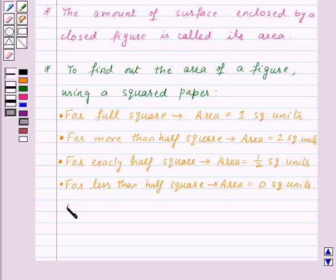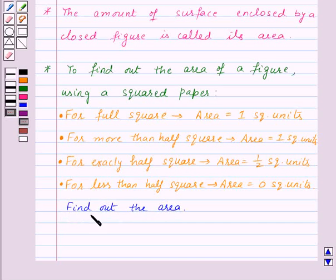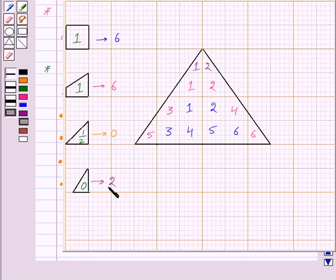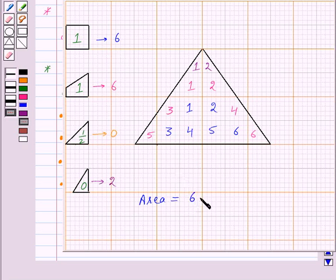Using these conventions, we will find out the desired area. Going back to our triangle: here we have six whole squares (full squares) and six more-than-half squares. There are no half squares and two less-than-half squares. The area of the six full squares is six square units, plus the six more-than-half squares contribute another six square units.